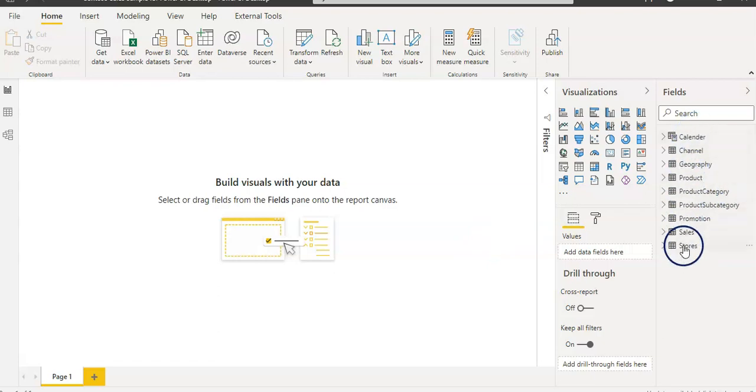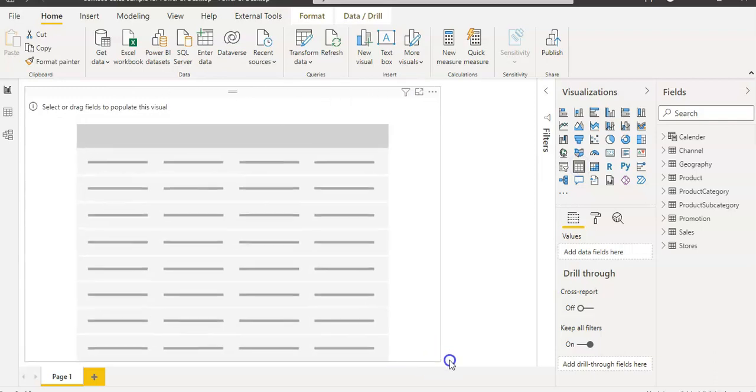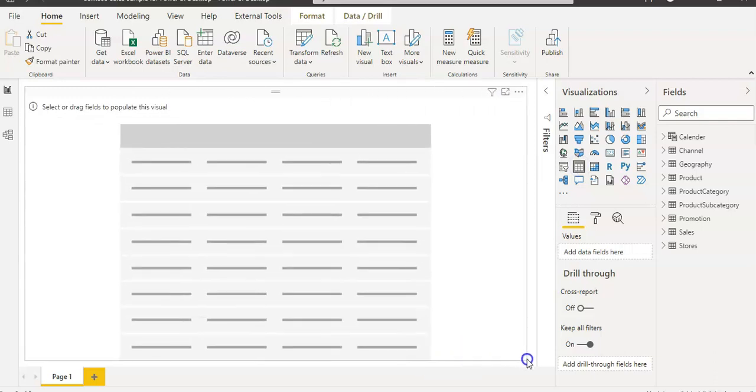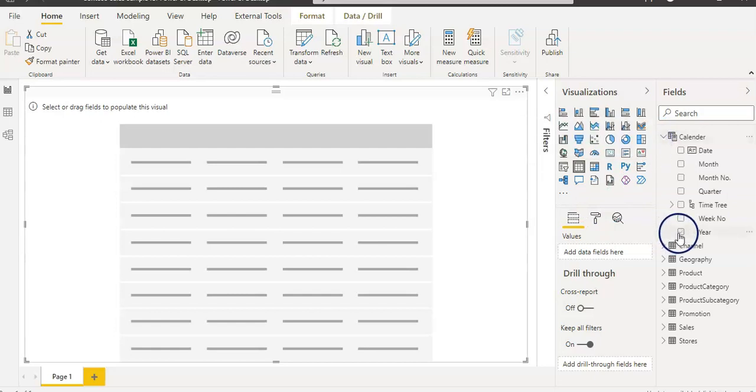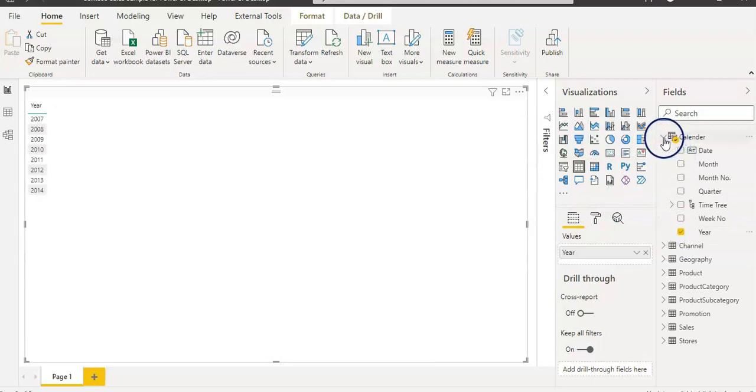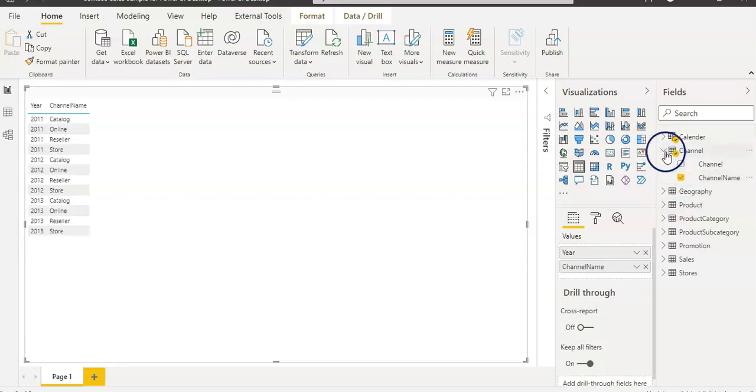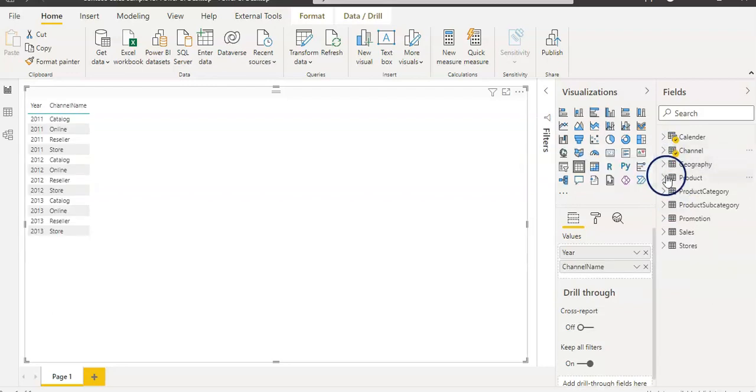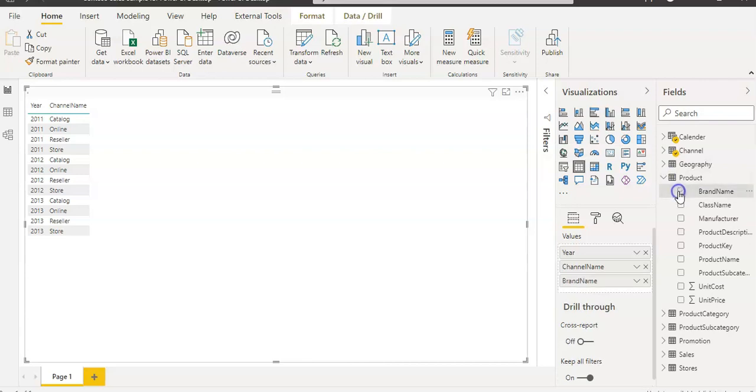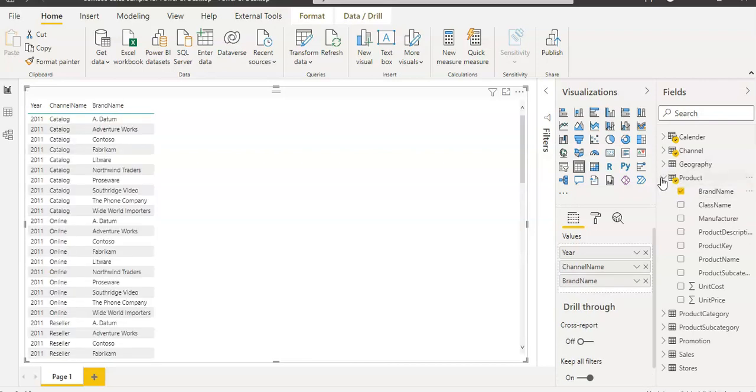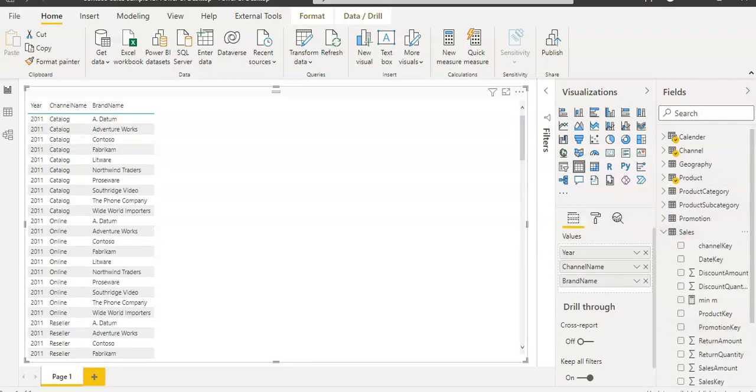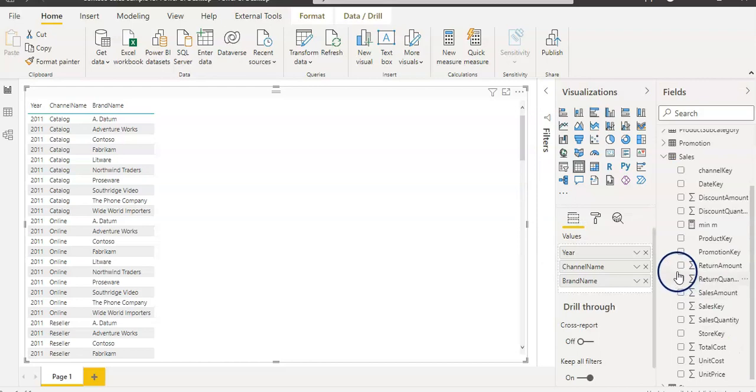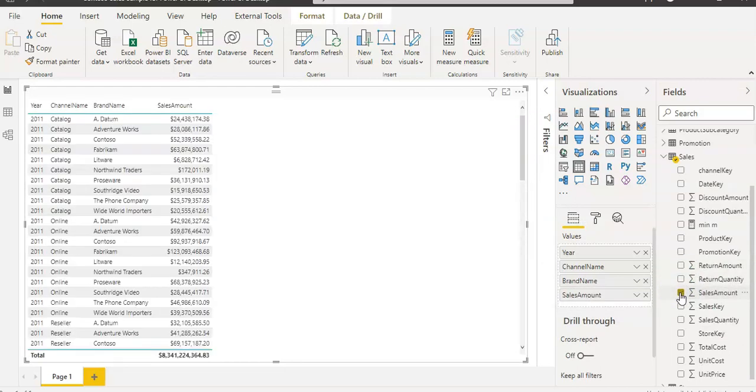As you can see, I have a couple of tables here in my fields pane. I'm going to select this table visual from visualization pane and fit it to the page. I'm going to use my year from the calendar, then channel name, then product brand name, and the sales amount from the sales table.